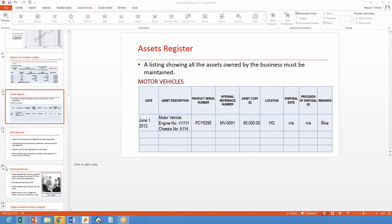When I say assets, I'm looking at motor vehicles, equipment that you own, computers, furniture within the business. If you're running this from home, there are some assets the business uses that really should be attached to the business. The furniture in the room I'm operating in is business furniture. Equipment such as computers, calculators, and the telephone system are business expenses. Items that have more than 12 months of useful life form part of the assets of the business.